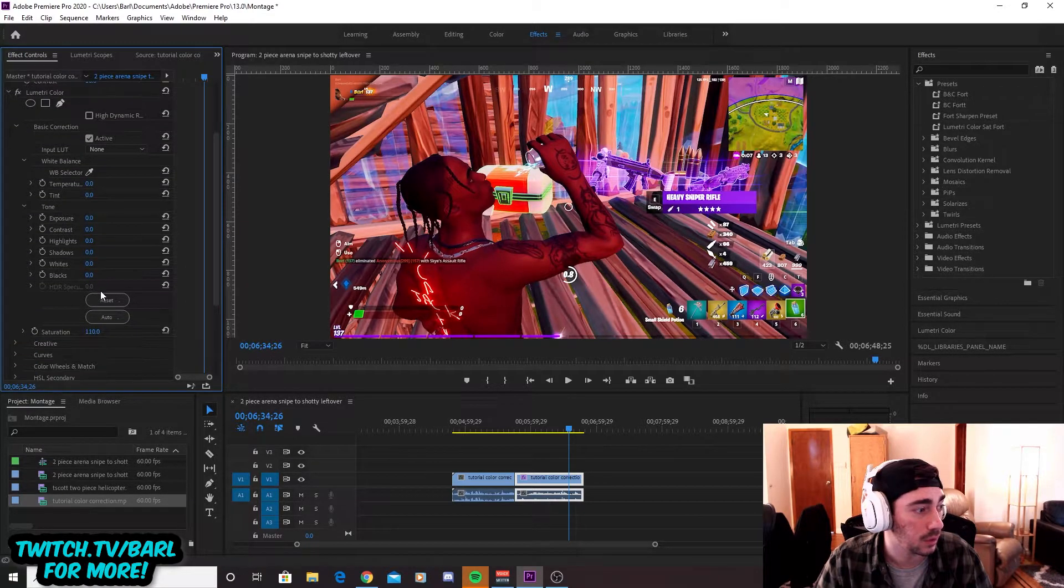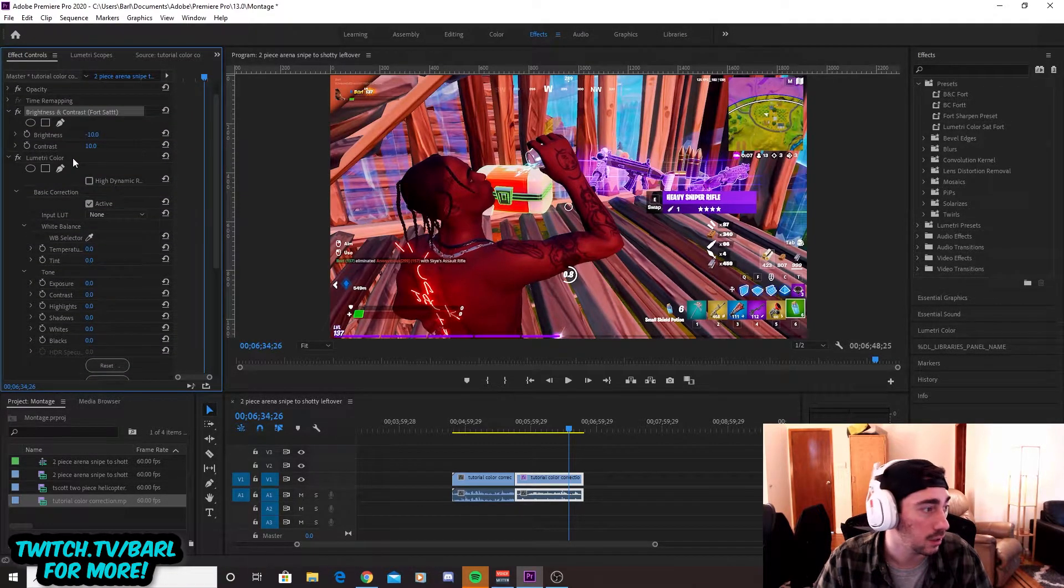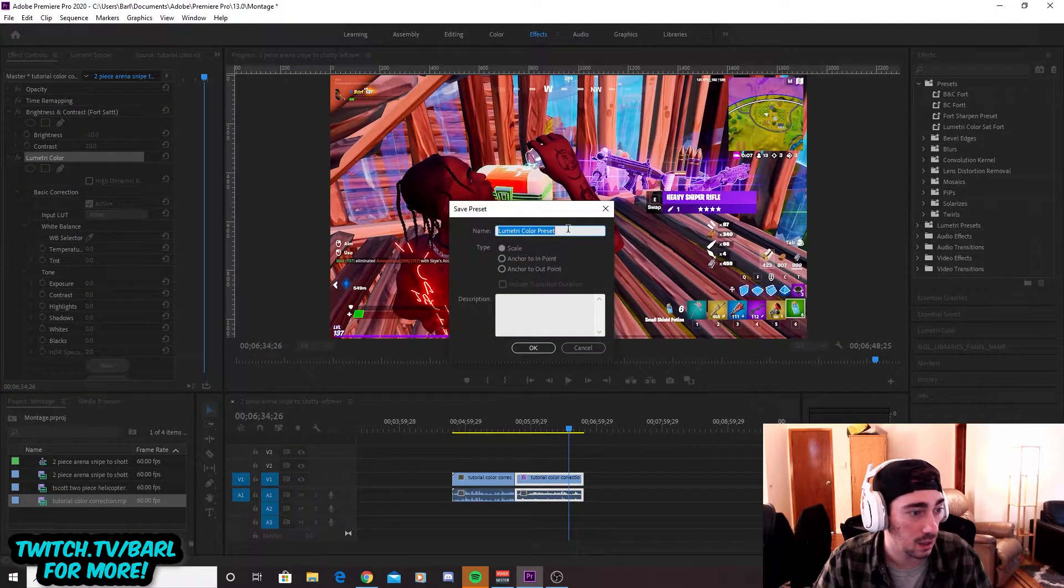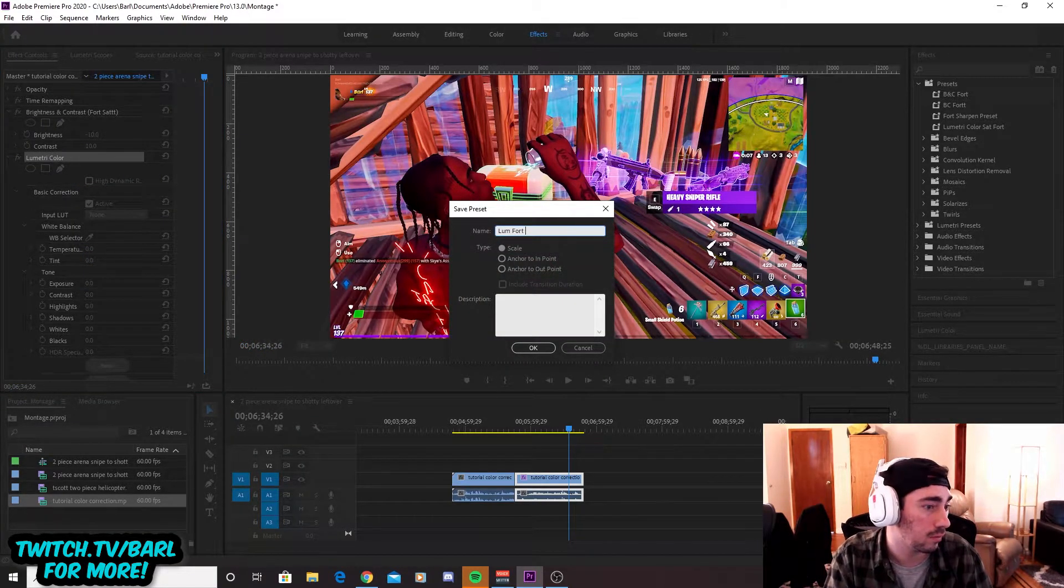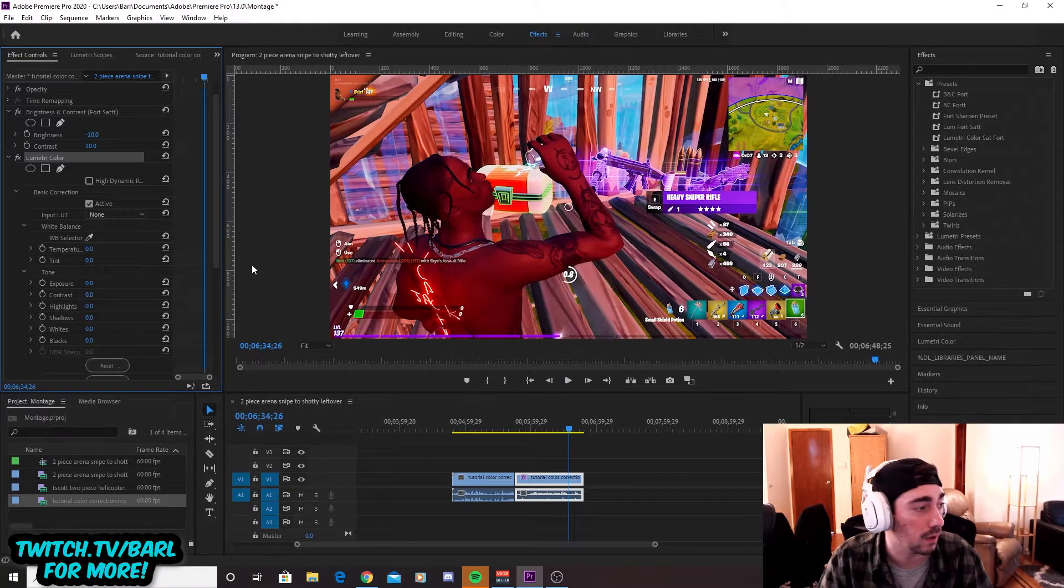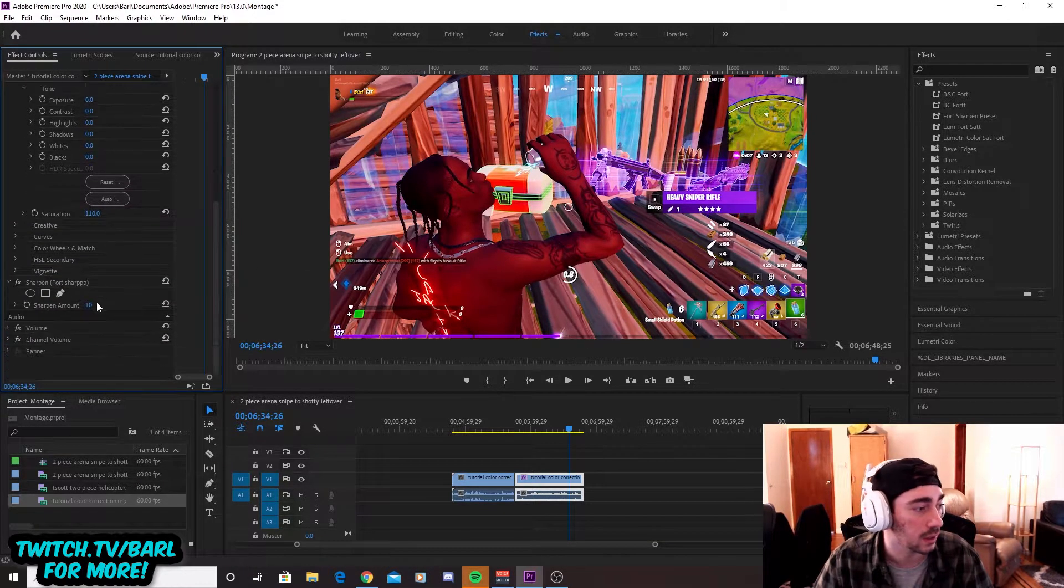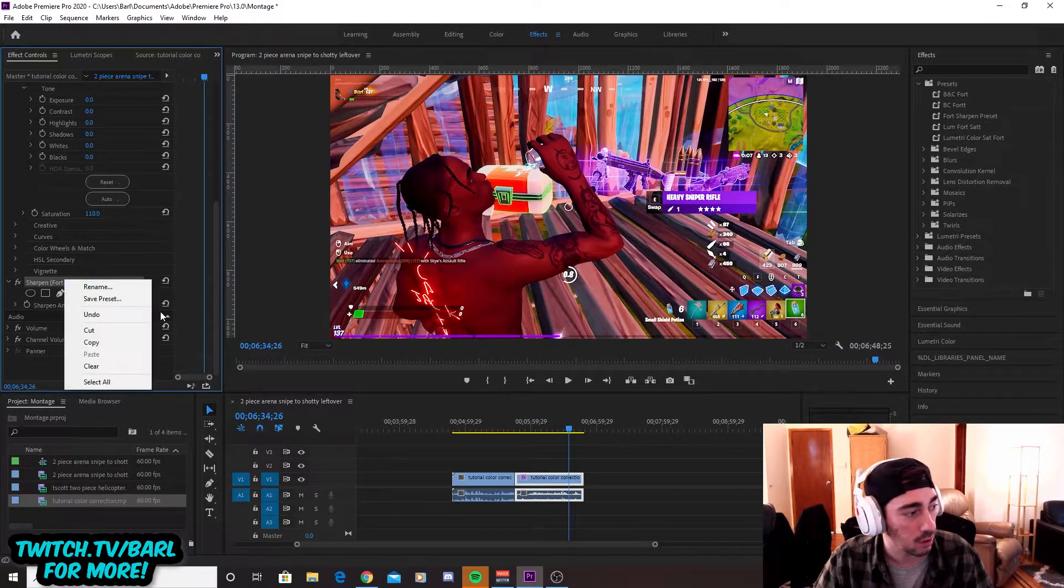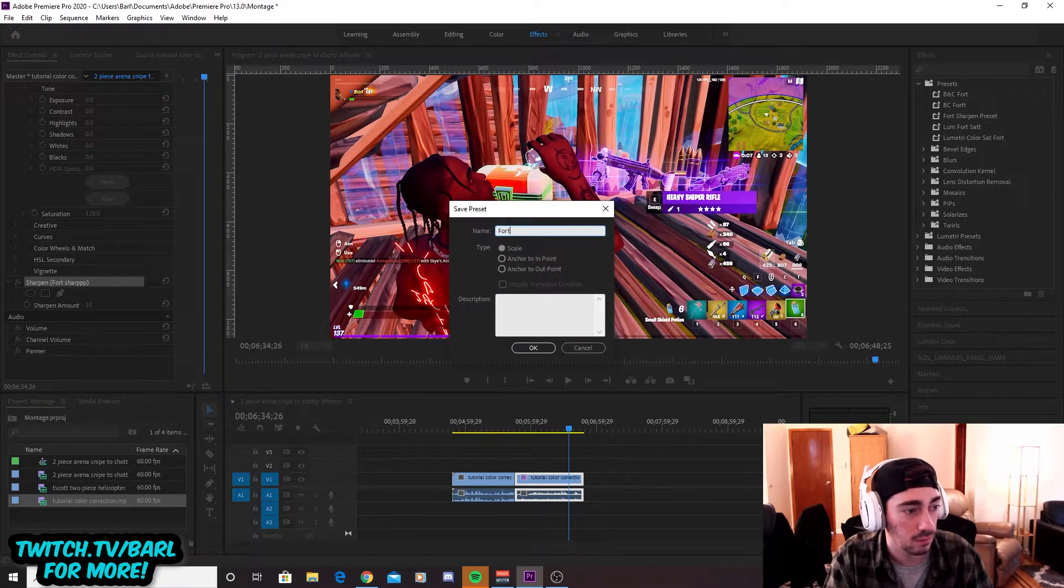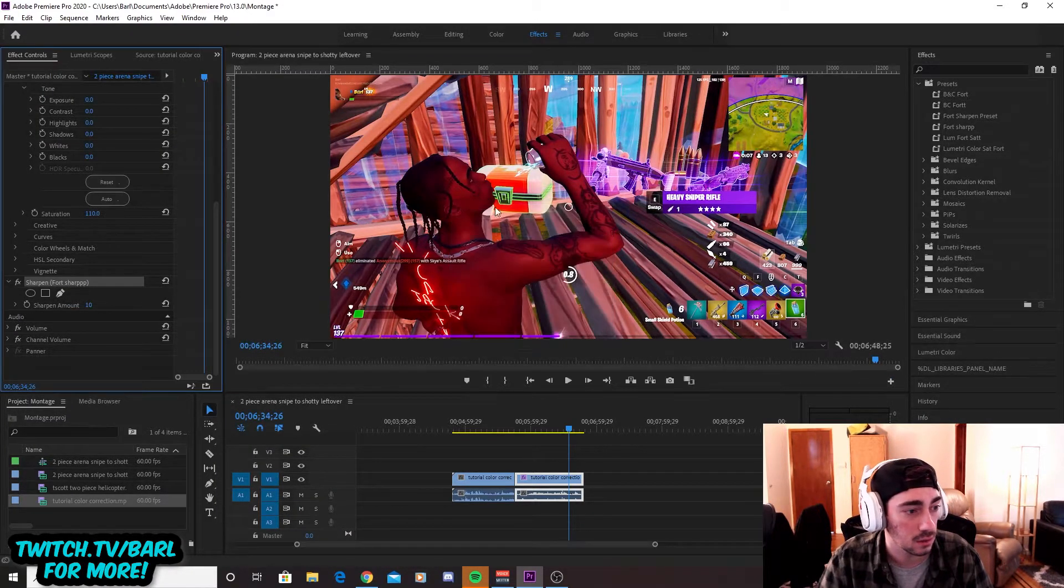Then we got to do the Lumetri color one, which is our saturation. So you're going to right click, save preset. You can do fort sat. I don't know, whatever, like whatever, as long as you know what it is, like that's really all that matters. And then sharpen, we're going to do save preset for sharp with a couple of Ts. Cool.